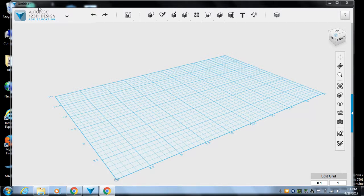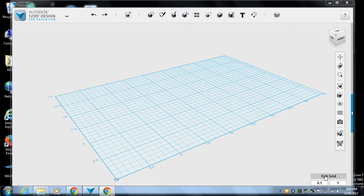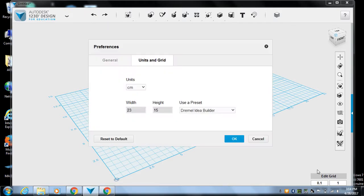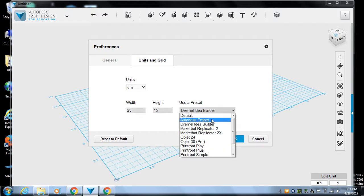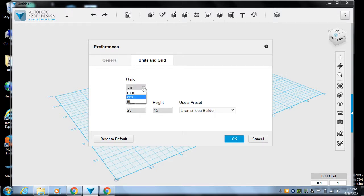So again, we're in Autodesk 123D Design. It's on your laptop under Apps. Things to make sure: edit grid down at the bottom right. Make sure you're on the Dremel preset. That way it knows to make your build plane the right size. I'm in centimeters. You can be in inches. That's fine. Doesn't matter which.